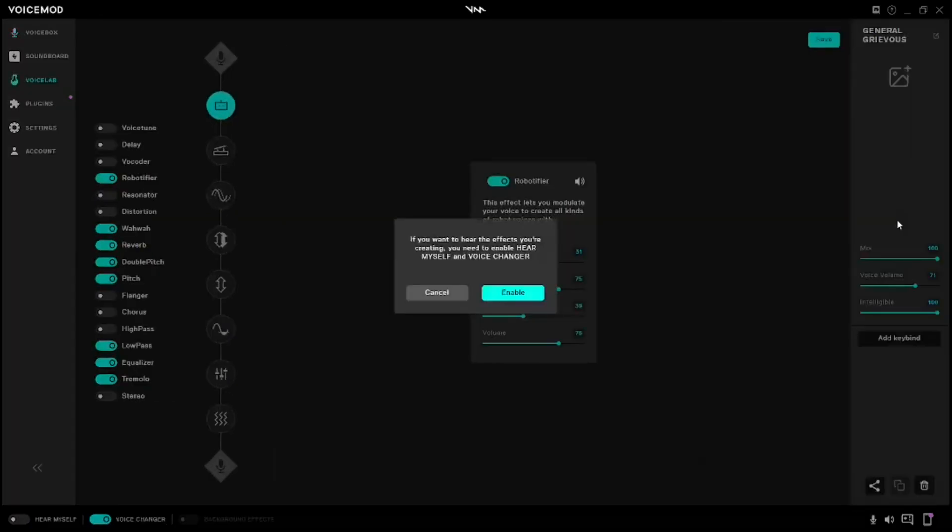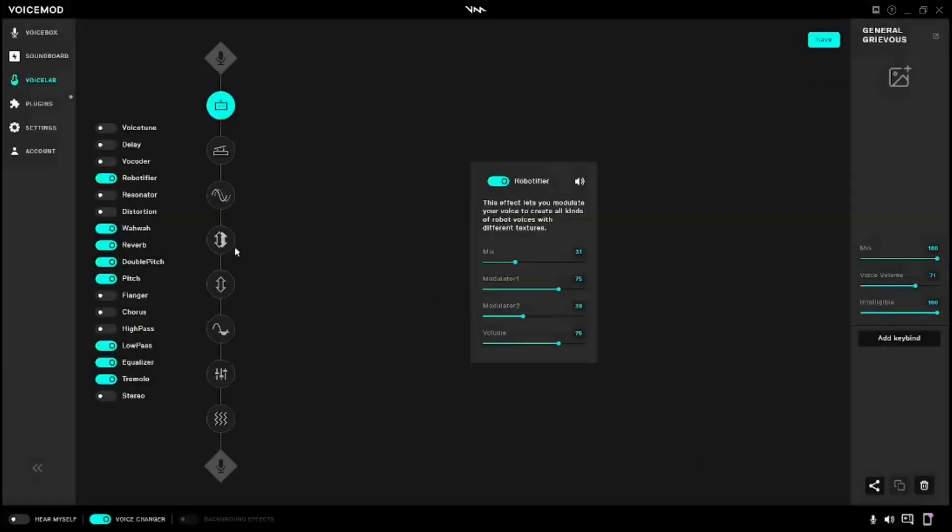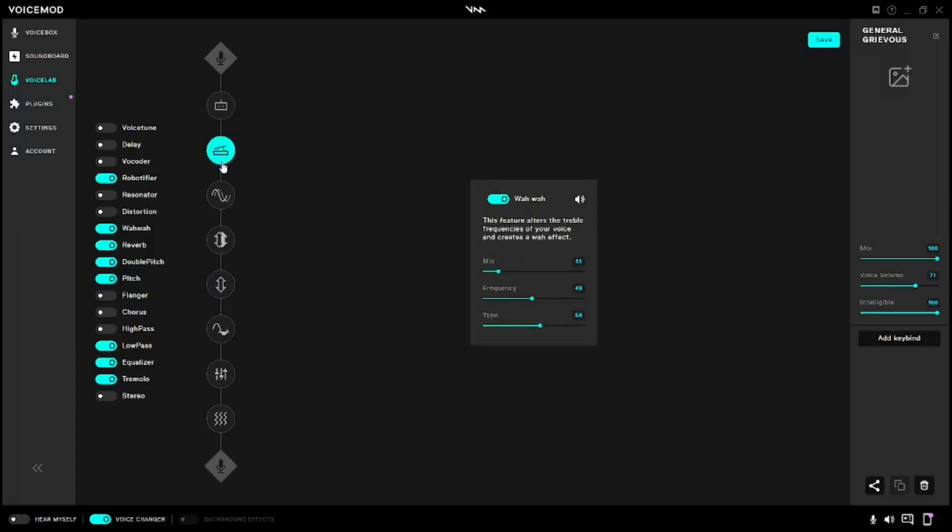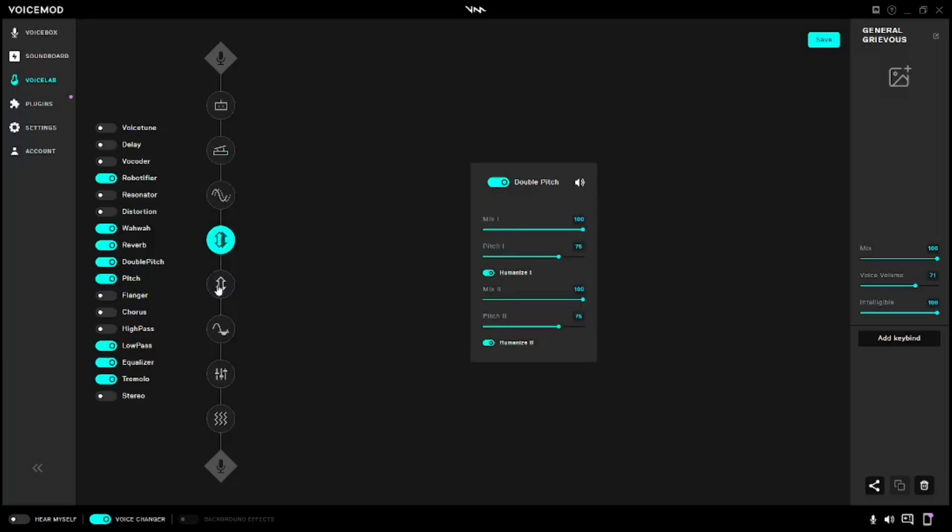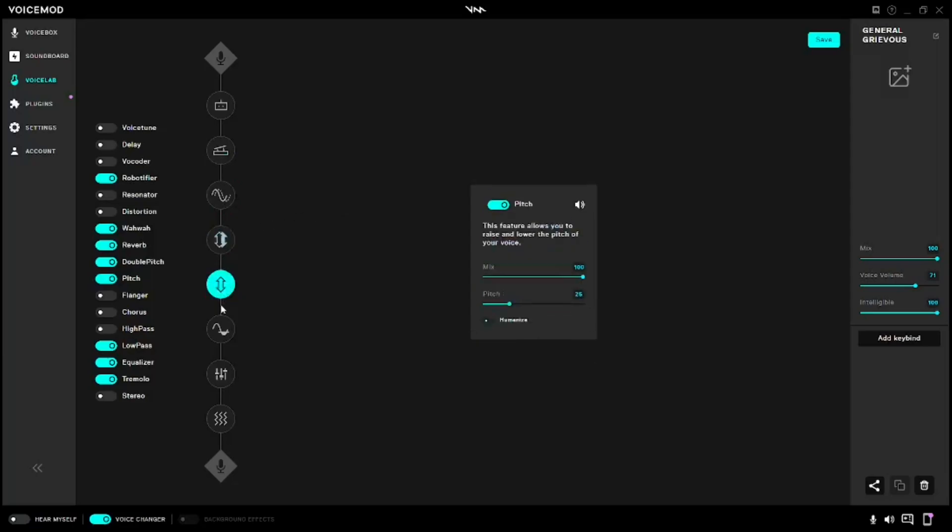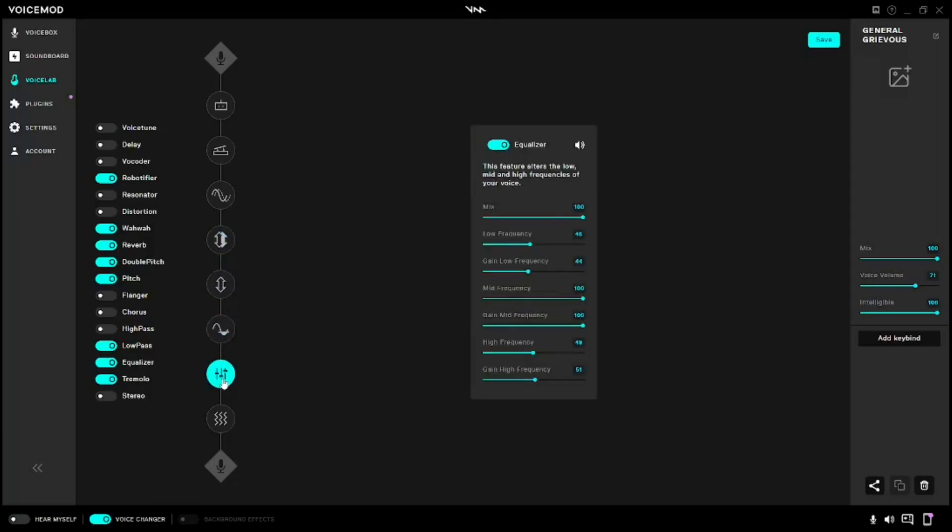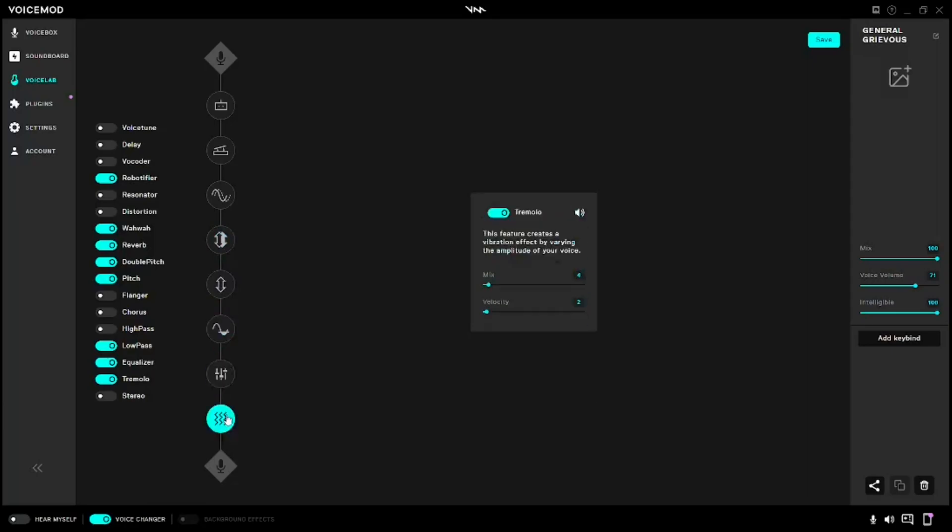Let's see here, we don't need that right now. We're going to need the Robifier, the Wowwow, Reverb, the Double Pitch, Pitch, Low Pass, Equalizer, and Tremolo.